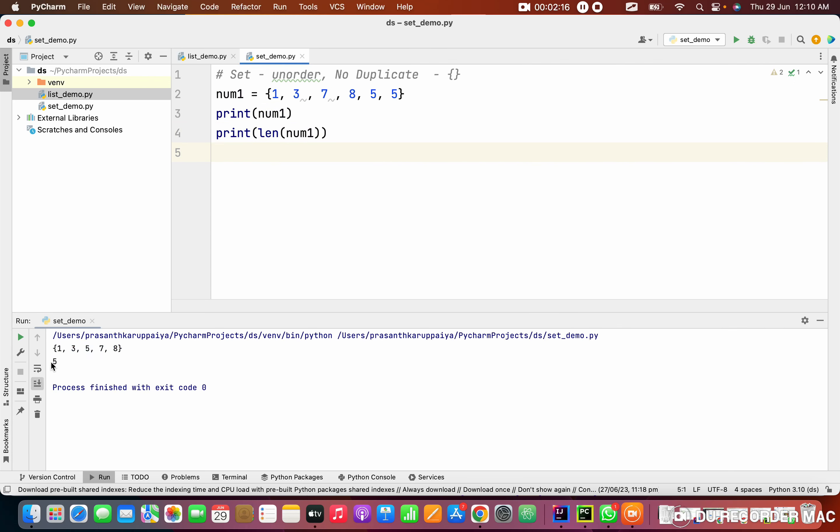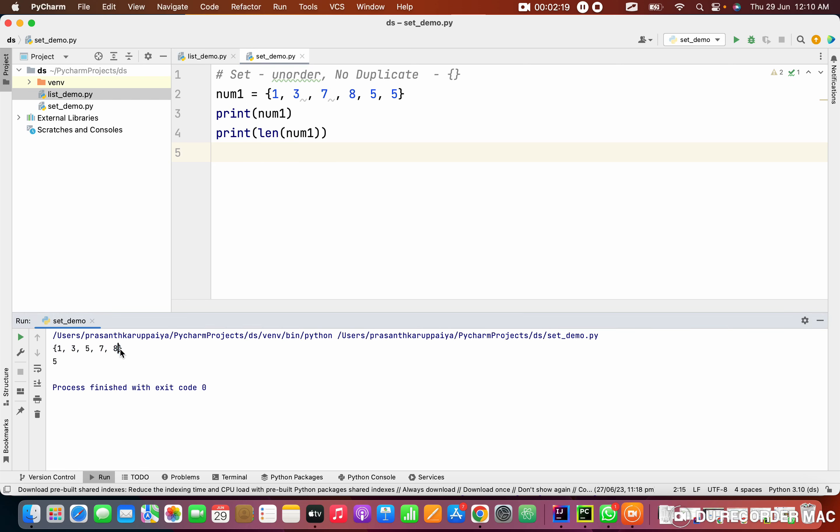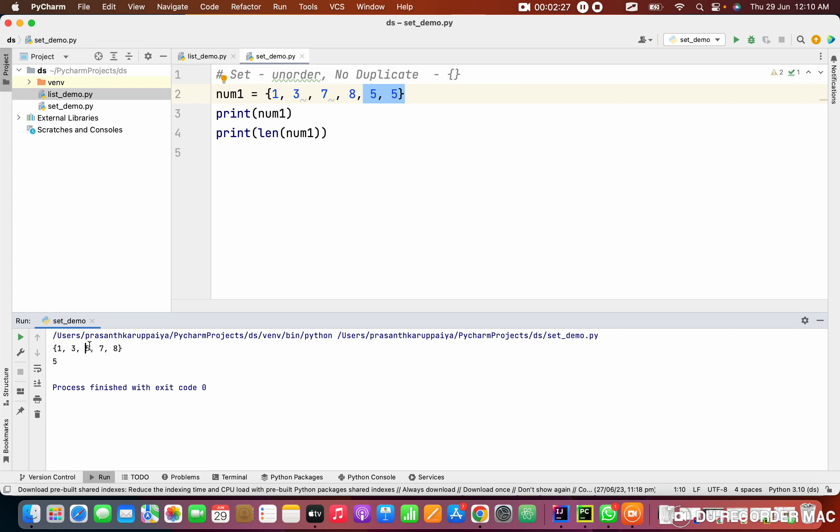So size is five. See this, when I'm printing only five letters are there. Totally here six, but it removed the duplicate. It removed the duplicate two fives, but in result it stores only one five. That is a cool thing of set.